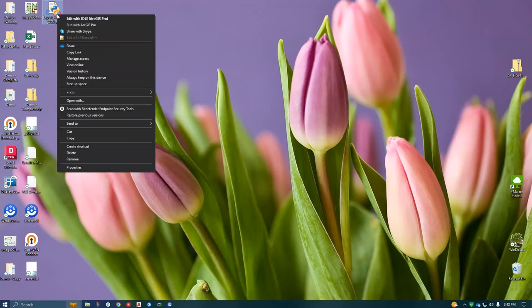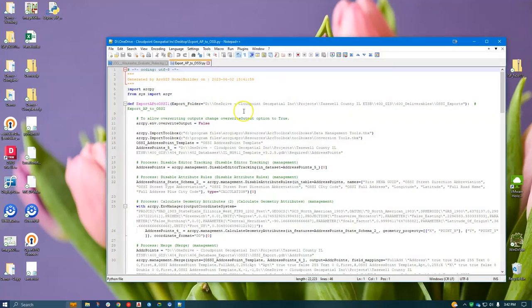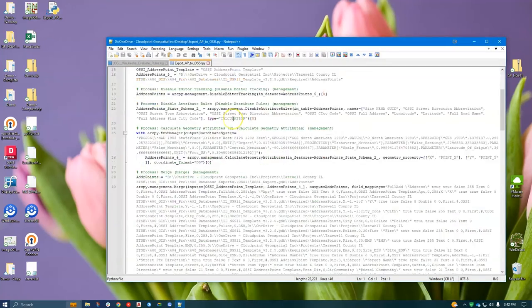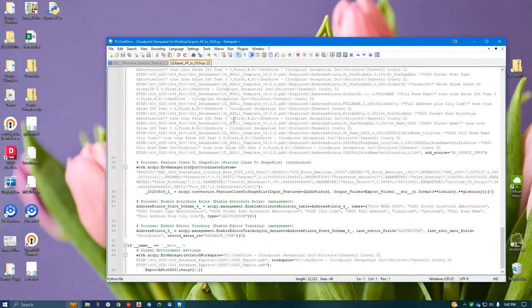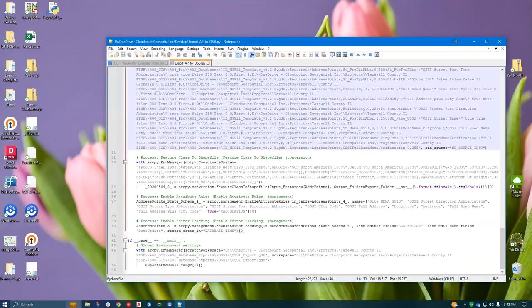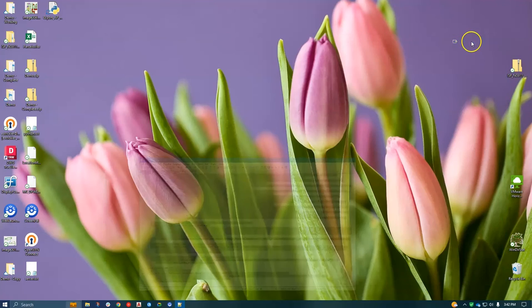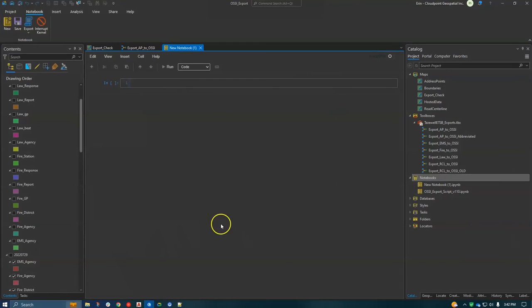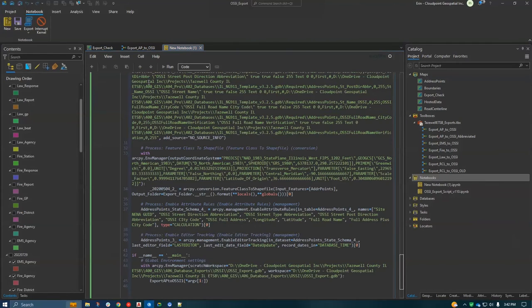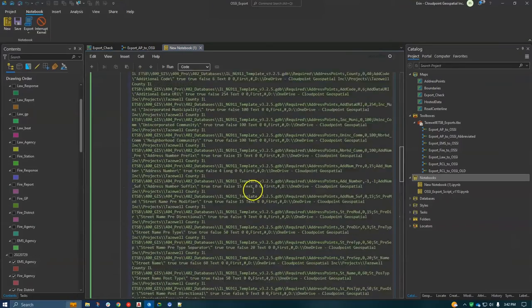So here is my script. It's not very pretty, a little bit scary to a non-coder. So what I'm going to do is just copy that, go back to pro and I'm going to paste it all in this cell.